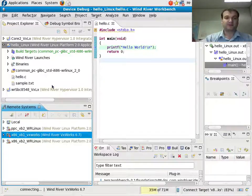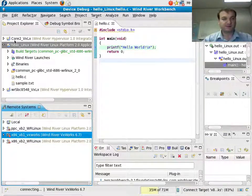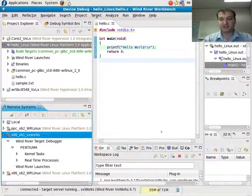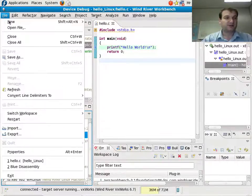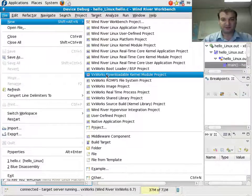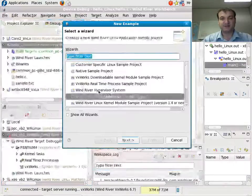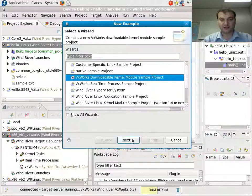and that will connect to Wind River Linux first, and then through Wind River Linux, through the MIPSI to VxWorks. So once that is connected here, I can now do a new project here, make it a VxWorks downloadable kernel module sample project.